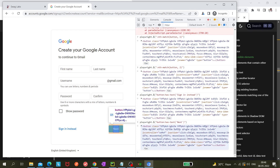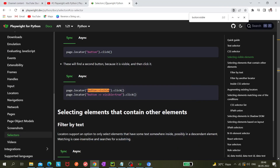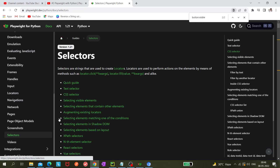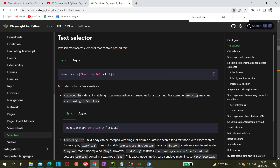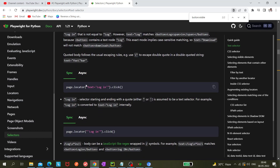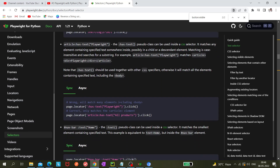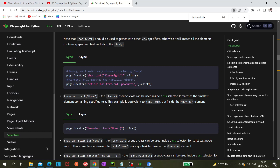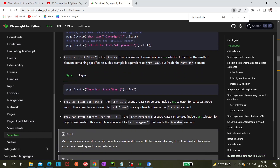This is all I wanted to cover today. You can take reference from the Playwright documentation website — go to Selectors, then Text Selectors, and you'll find all of this in detail. Note that if you use 'has-text' without specifying an element type before it, it can match any element — button, div, or anything else. If you have any doubts, let me know. Thank you for watching!